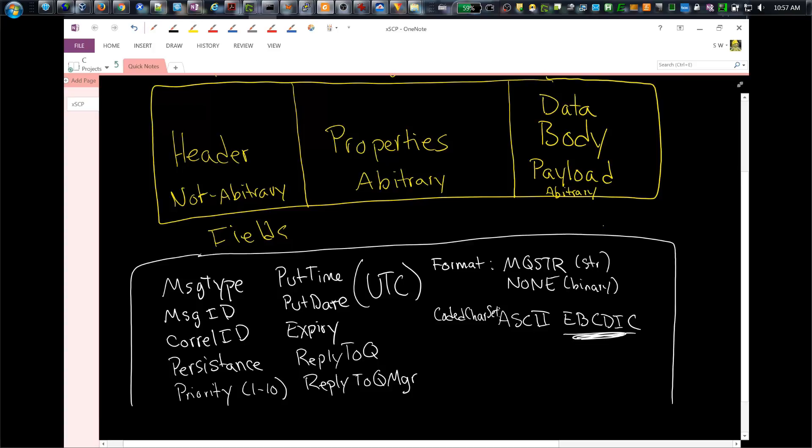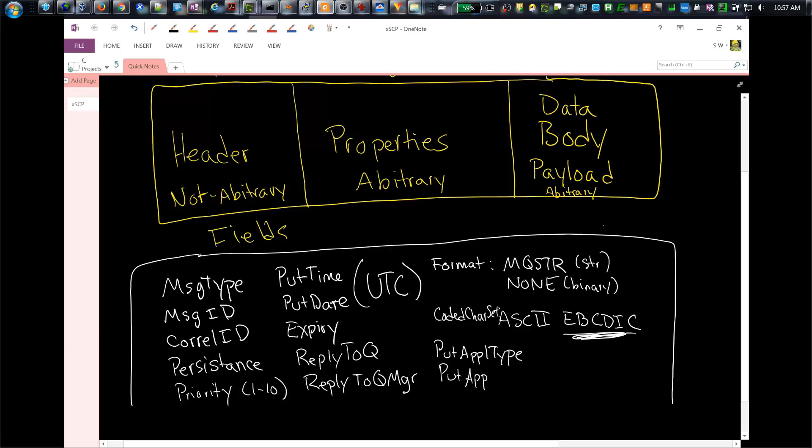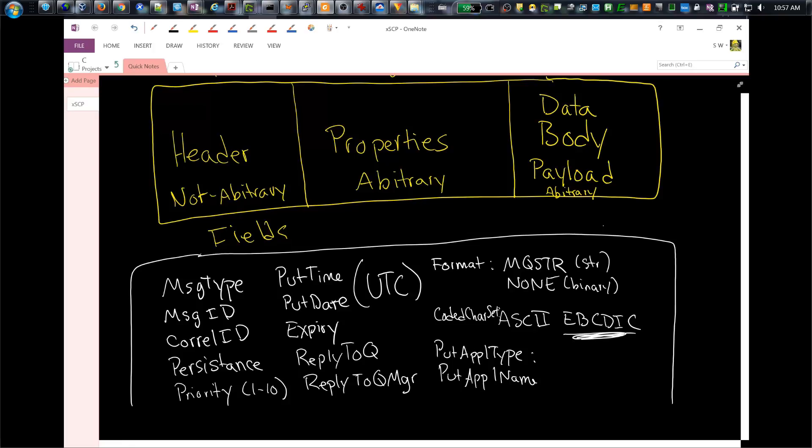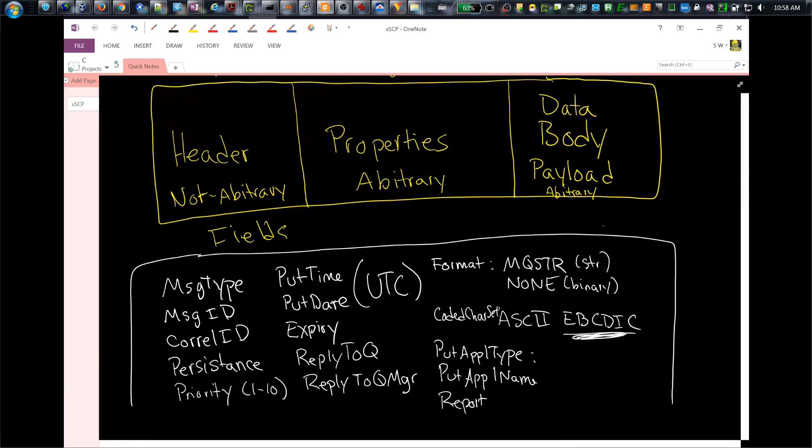We also have something called put application type and put application name. The type is the type of program that's sending this information, the program that's putting on the queue, so it's information about the sending application. And the name and path, the actual application's name, its path, and the platform on which it's running. There's also a report field, which is used to request information about the message as it's processed. For example, the queue manager can send a report message to the sending application when it puts the message in a target queue or when the receiving application gets it off the queue.